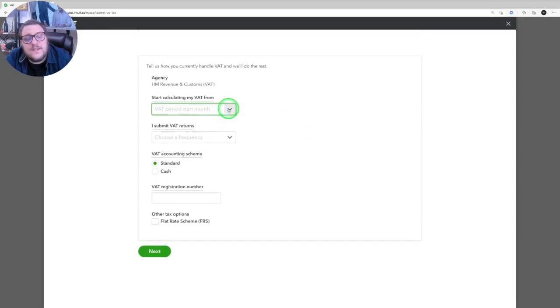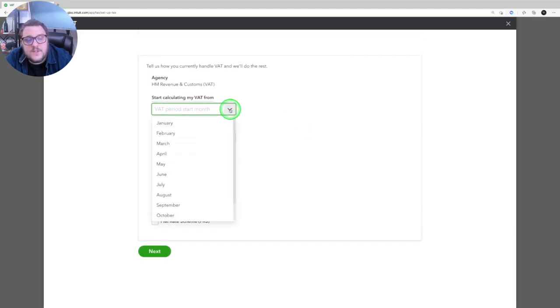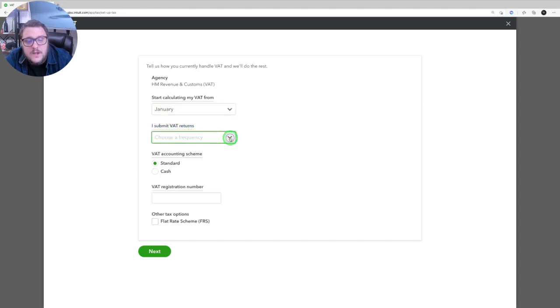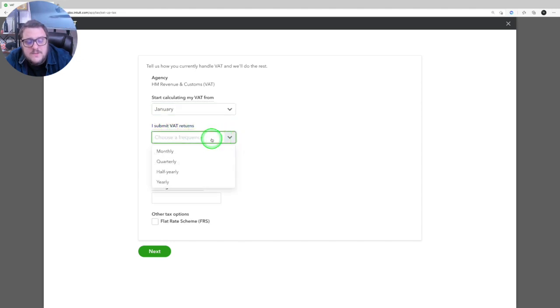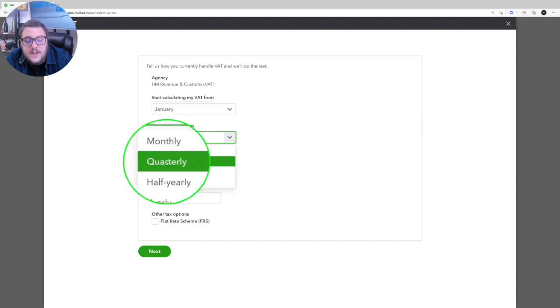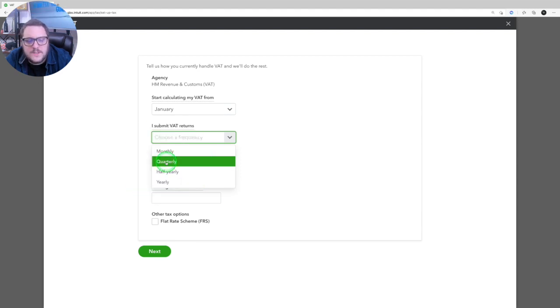From taxes section it will give me the option to set up VAT. There all I need to do is tell them details I need to. So when do I want to start calculating from? So in my case January. When do I want to start submitting returns? Monthly, quarterly, half yearly or yearly? In my case and for most people it will be quarterly.